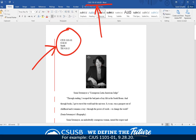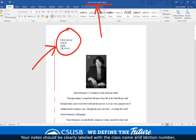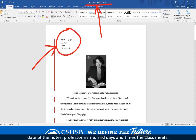For example, Criminal Justice 1101 section 1, 9/28/20. Your notes should be clearly labeled with the class name and section number, date of the notes, professor name, and the days and times the class meets.